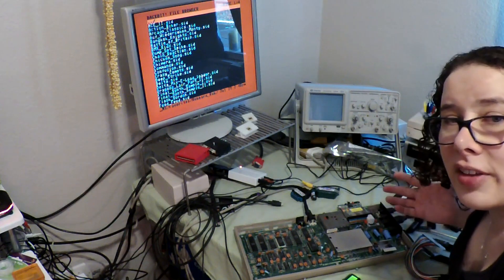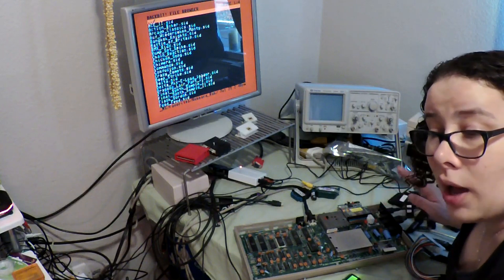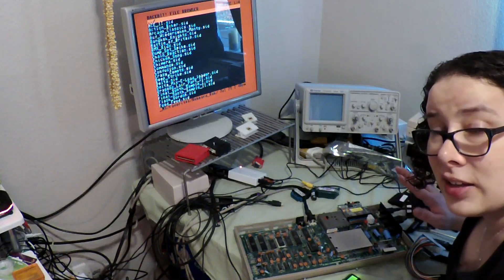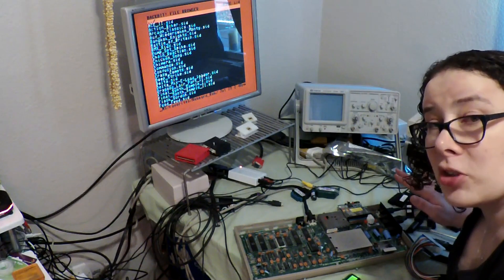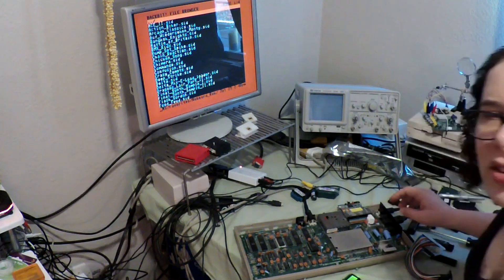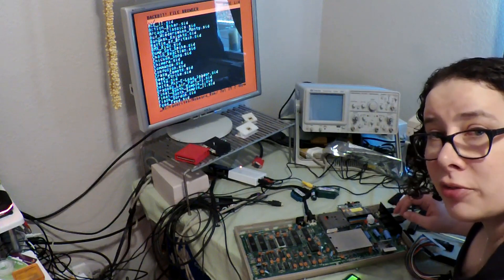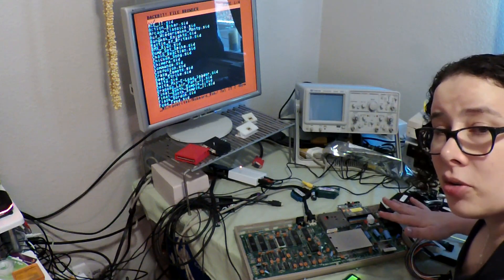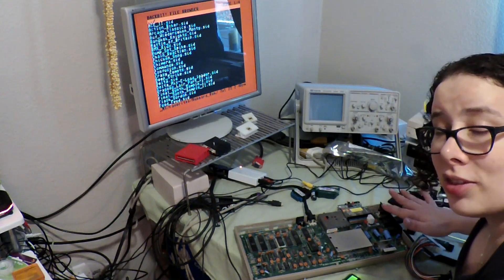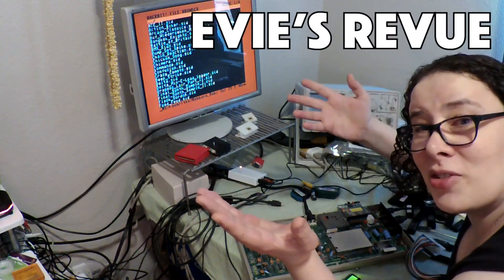And so in the next video, I'm going to get into even more of these broken machines. So come back real soon. I'll have more in-circuit demos real soon on Evie's review.